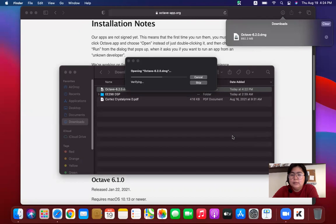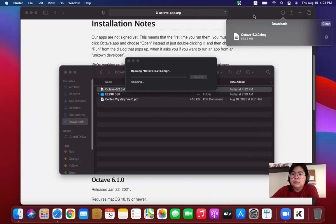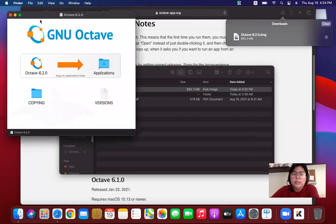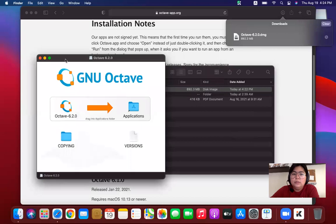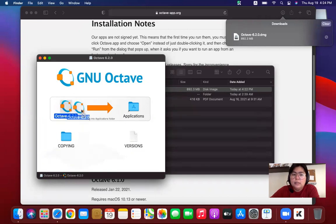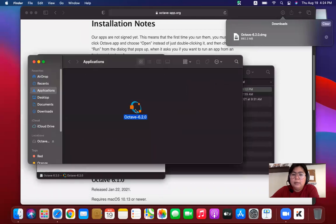Now it will check the volumes. Alright. So after checking the volume, we now have to click and drag the Octave application to the application folder of our MacBook. So click and drag Octave to applications.